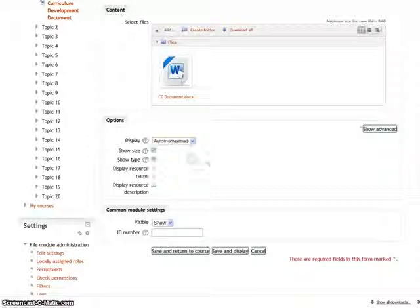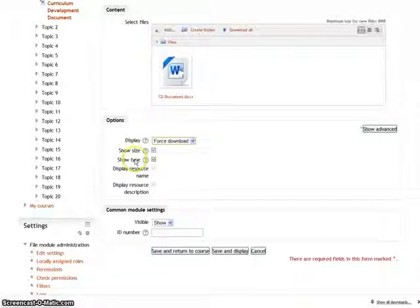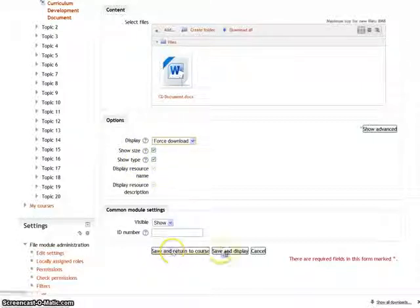Let us select the force download option. Enable the size and type of the file so that this information is displayed to the student. After that, click on save and return to course.